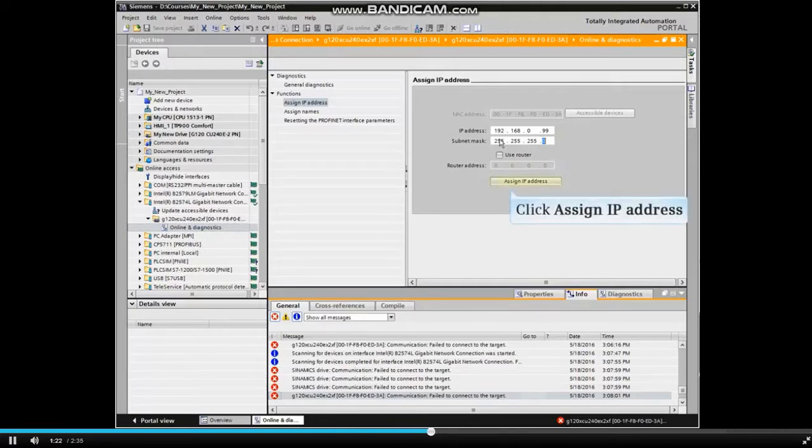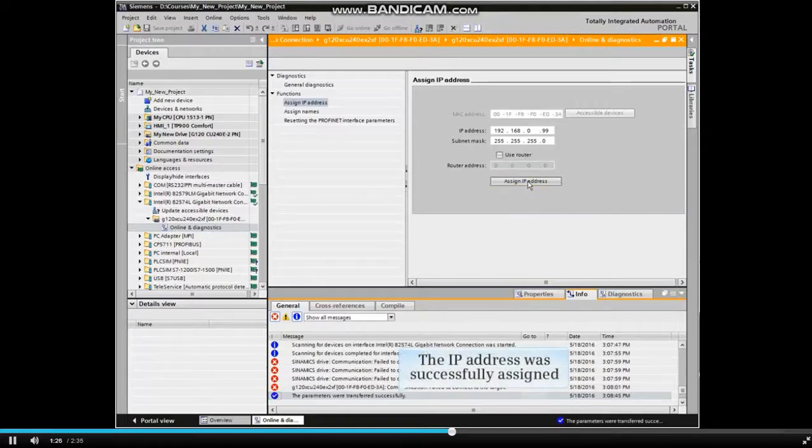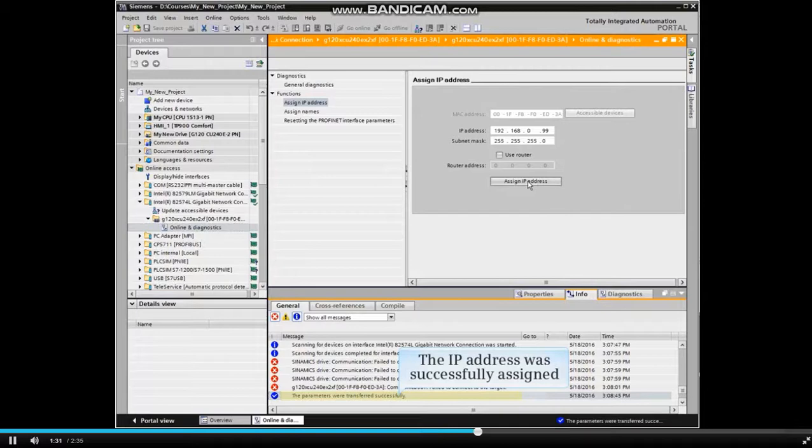Then click the Assign IP Address button. In the Details window under Info, note that the parameters were transferred successfully. This indicates that the IP address was updated.